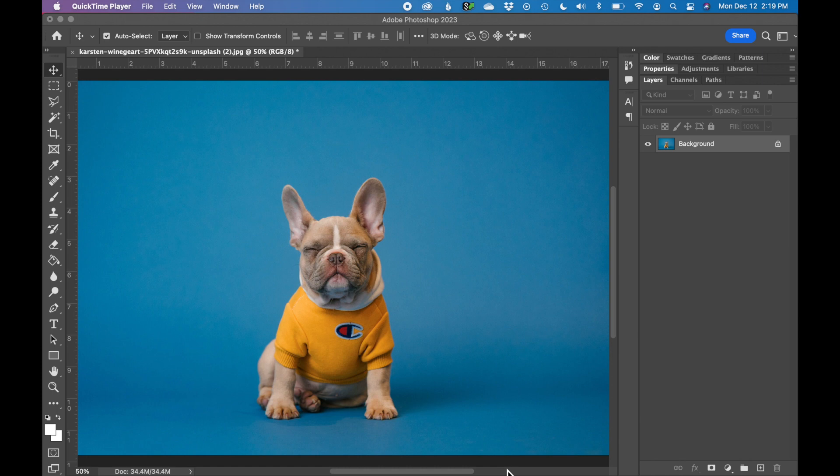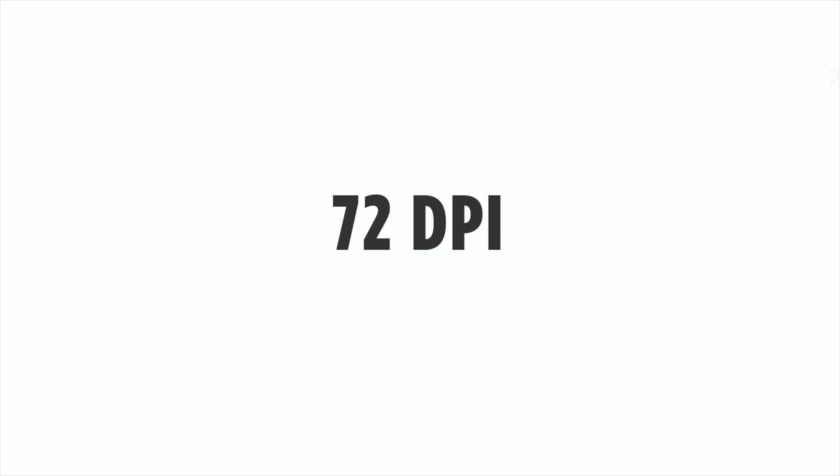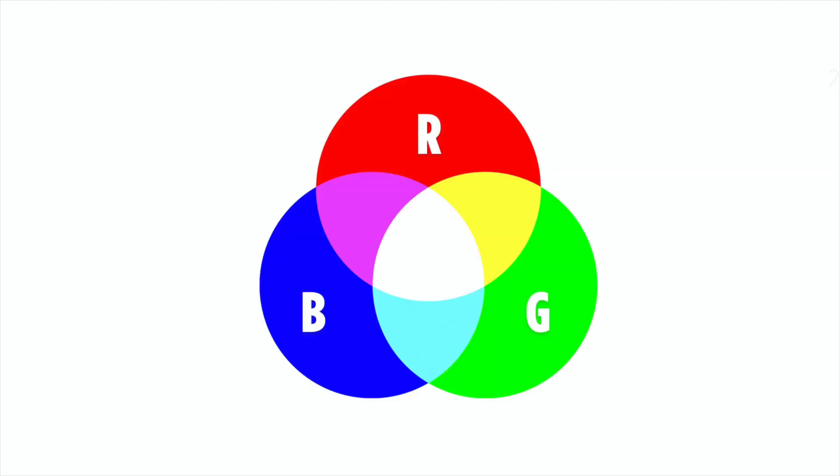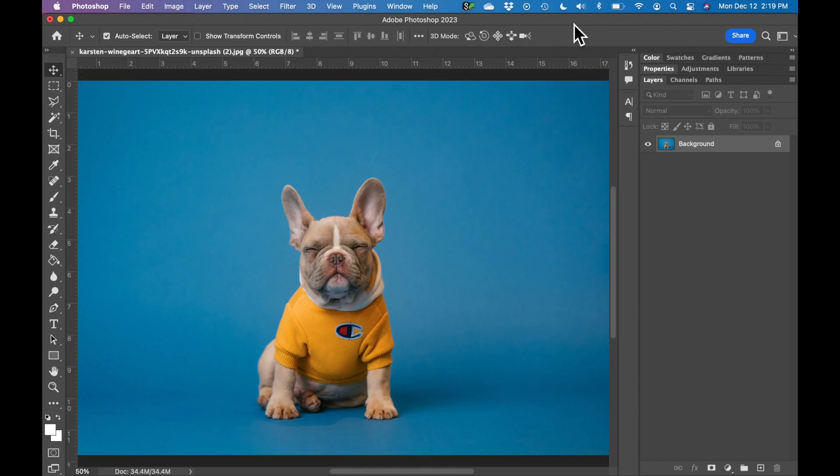So to export this for the web, there's a couple things we need to check. I need to make sure that this image is 72 dots per inch or DPI and I need to make sure this image is in RGB color format. That is the native color format for anything with a screen. So first let's change the image size and make sure that it's 72 DPI.